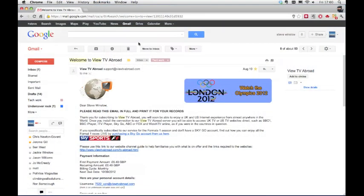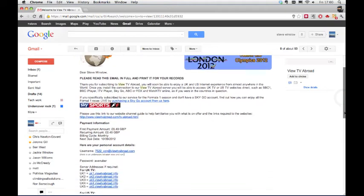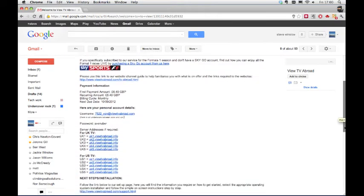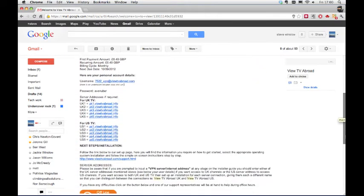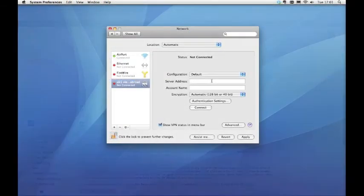The details needed for this step can be found in the email titled Welcome to VueTV Abroad. You will have received this after signing up. Enter the address for the server you wish to use. Here we are using UK1.VueTVAbroad.info.